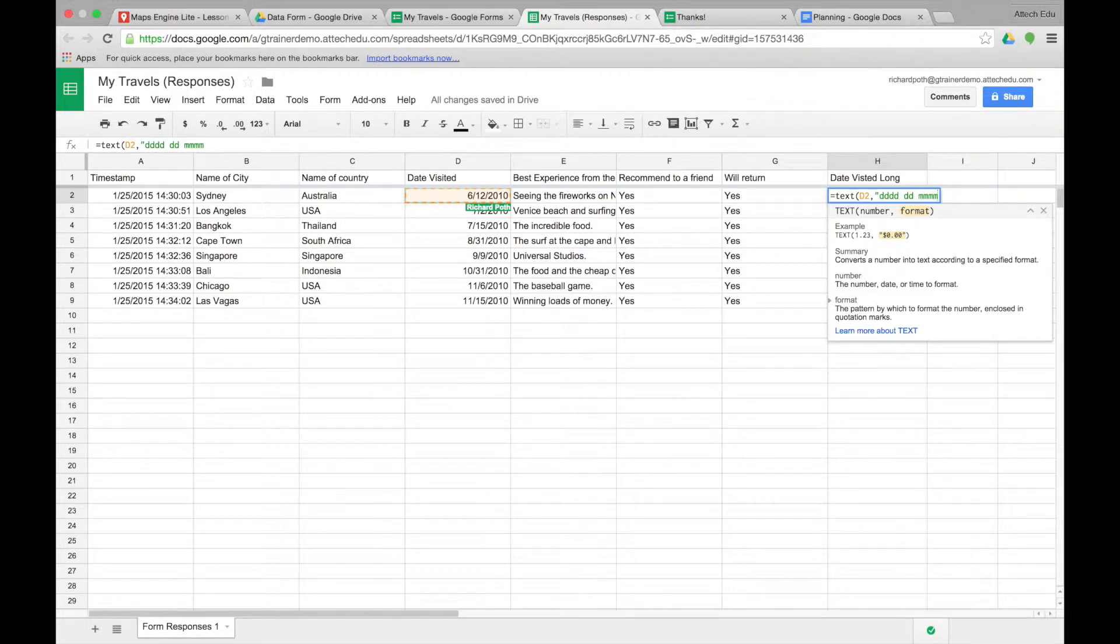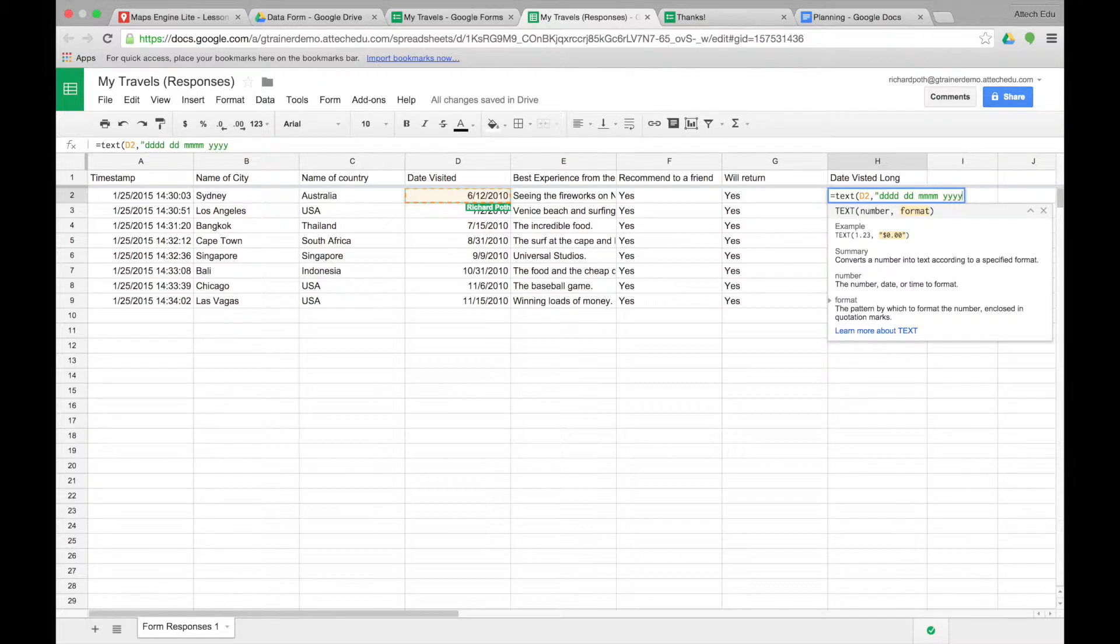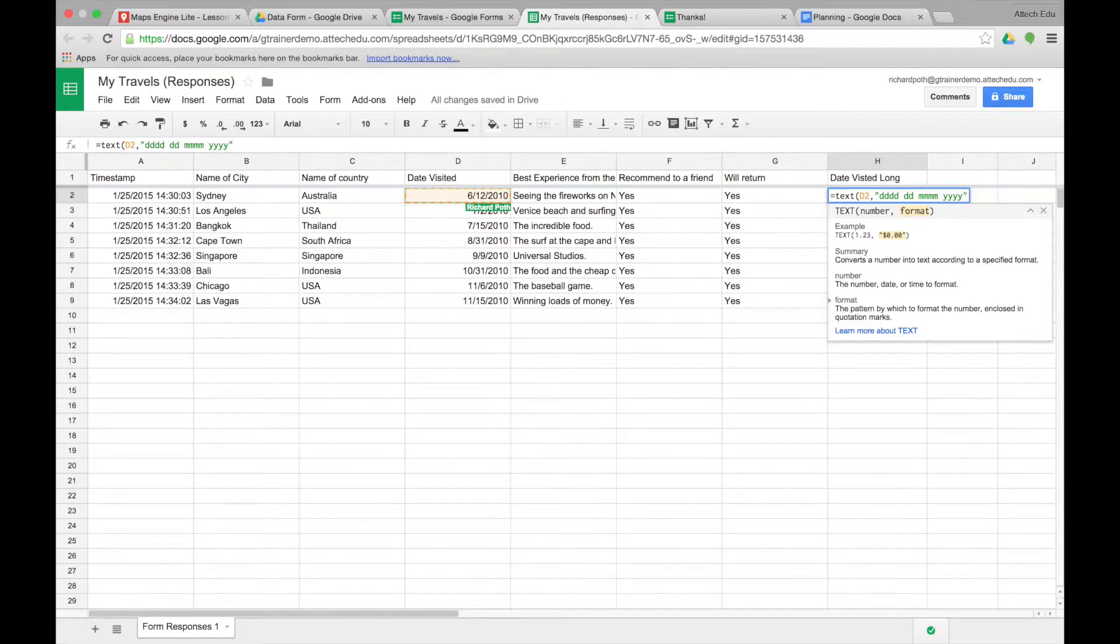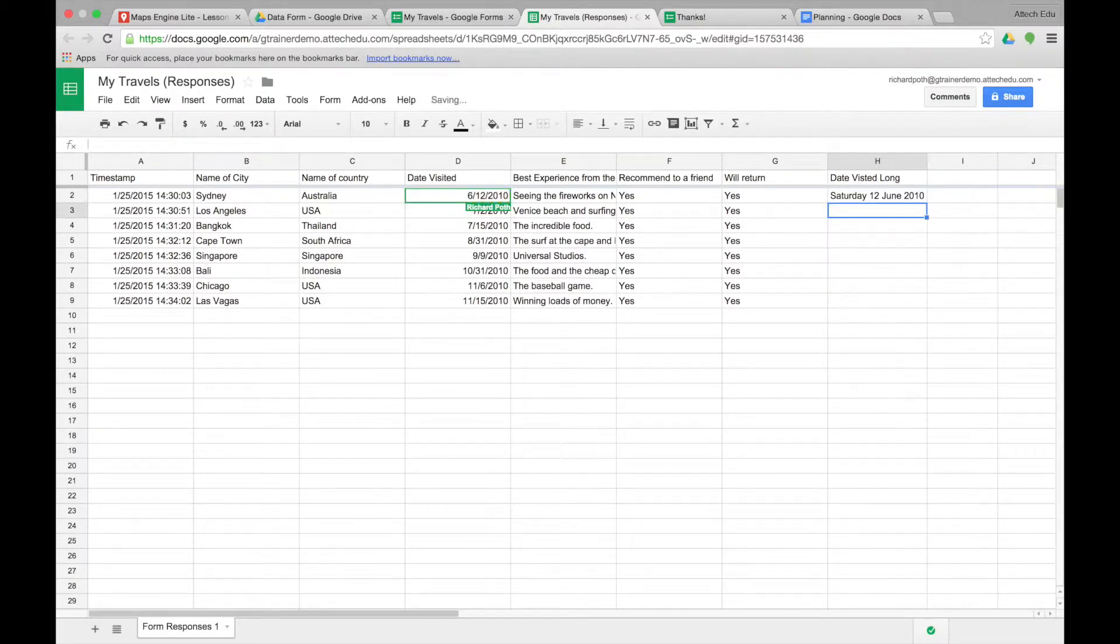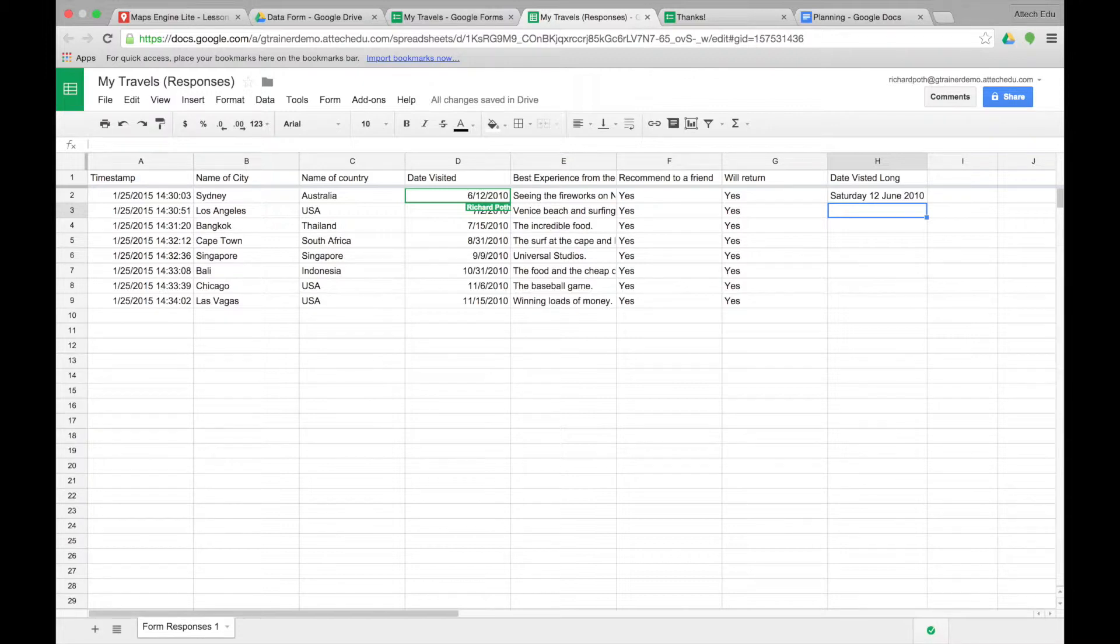We're going to have the four. And then finally if we want the full year we can put four Y's. If we want only the two digit year we just use two Y's. And then end quotes and then brackets. Return. And we can see that it's given us the date.